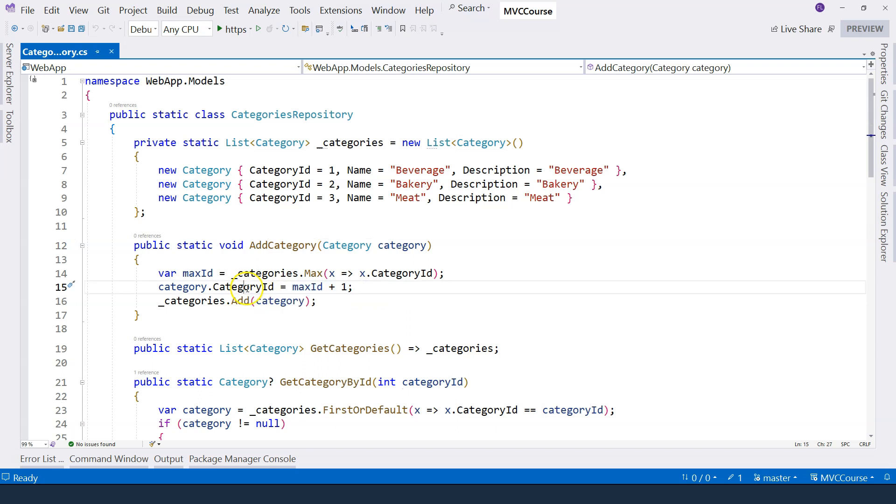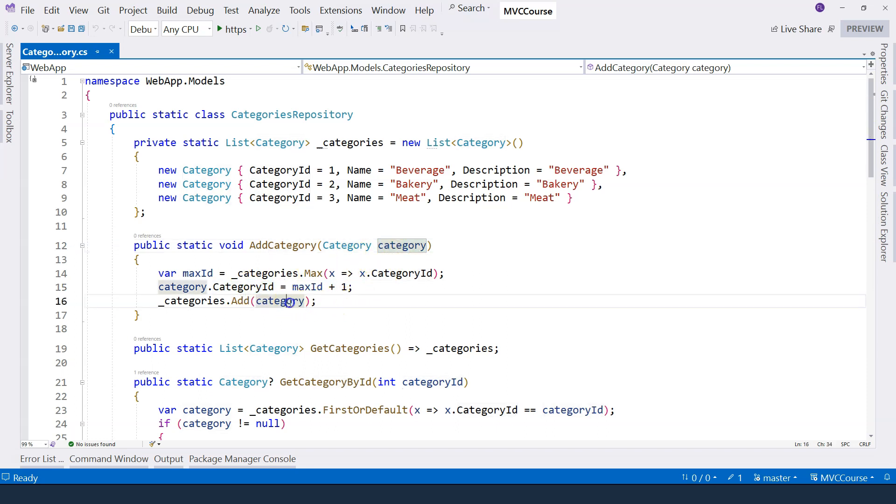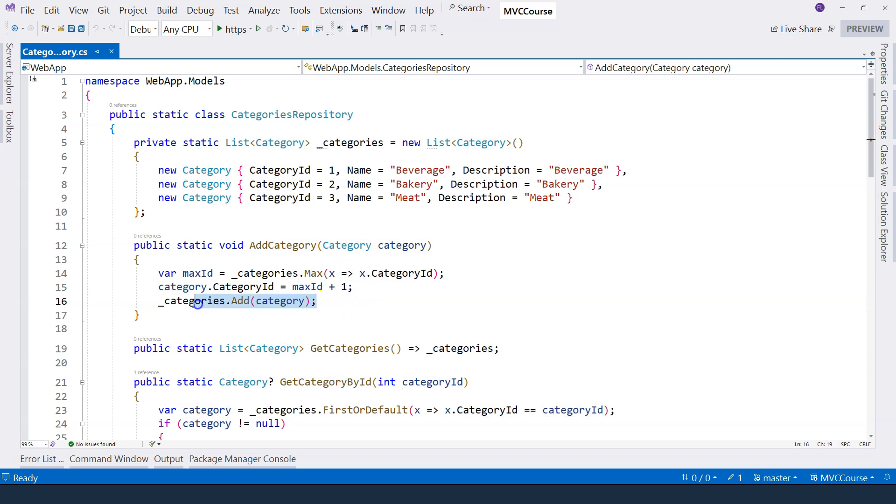We assign that to the category ID of this object, and then we add this category object into our categories list. So this is how my in-memory create operation is implemented.